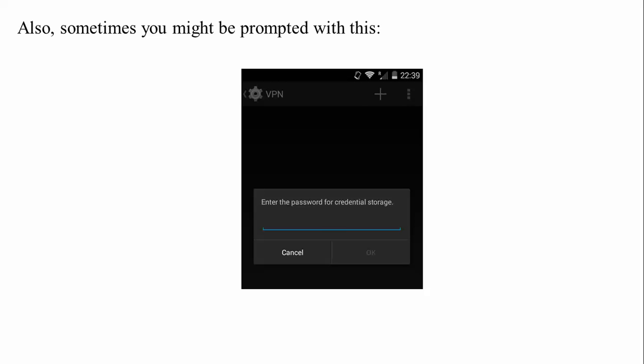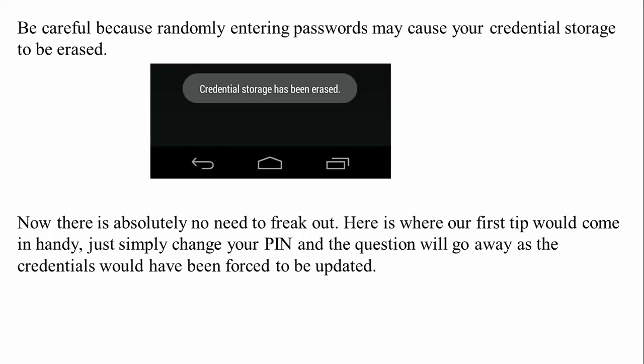Sometimes you may be prompted to enter the credential storage password — use the PIN or password you set earlier. Be careful, because entering the password incorrectly multiple times may cause your credential storage to be erased. If this happens, simply change your PIN and the error will go away as the credential storage will be forced to update.